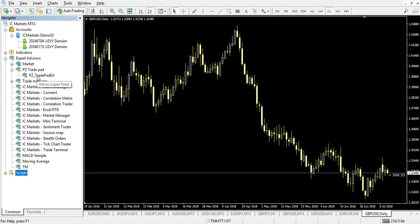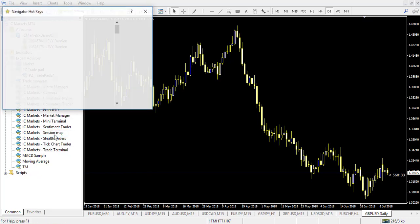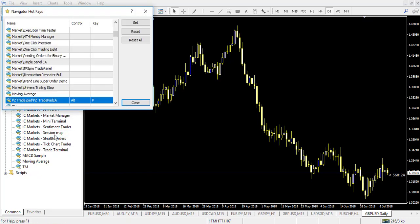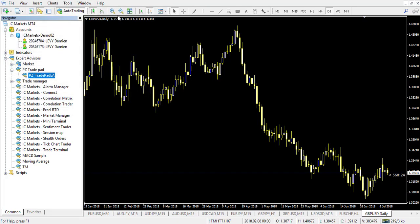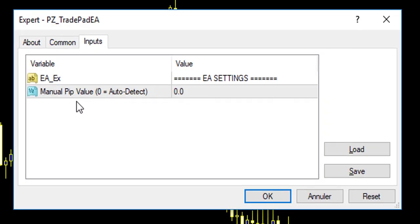Personally, I set a hotkey here. My hotkey is Alt+P for PZ Trading Pad. When I click Alt+P, my expert advisor goes directly on my chart.